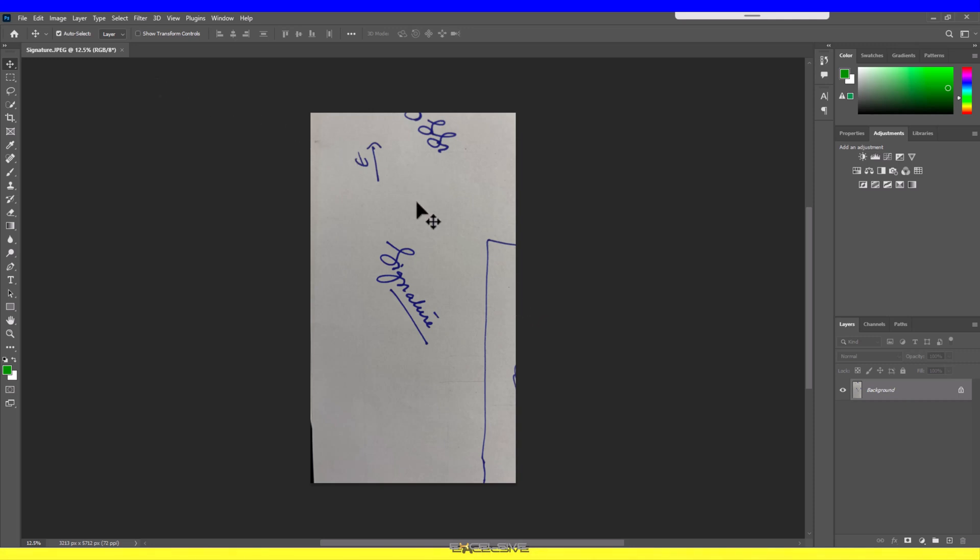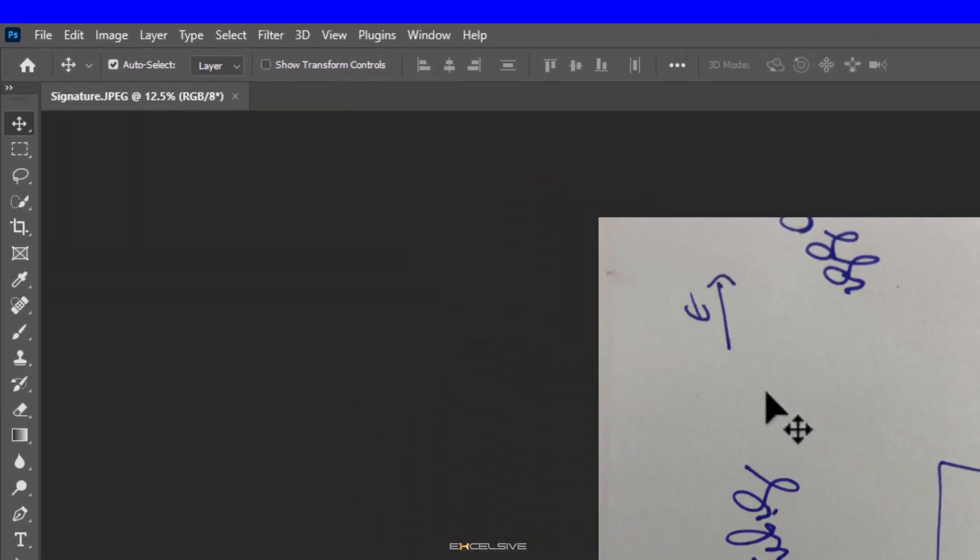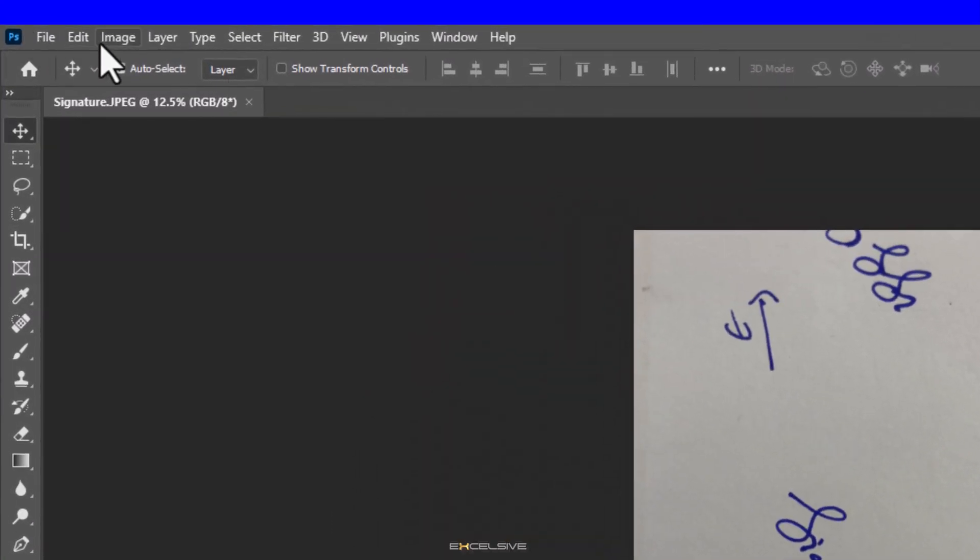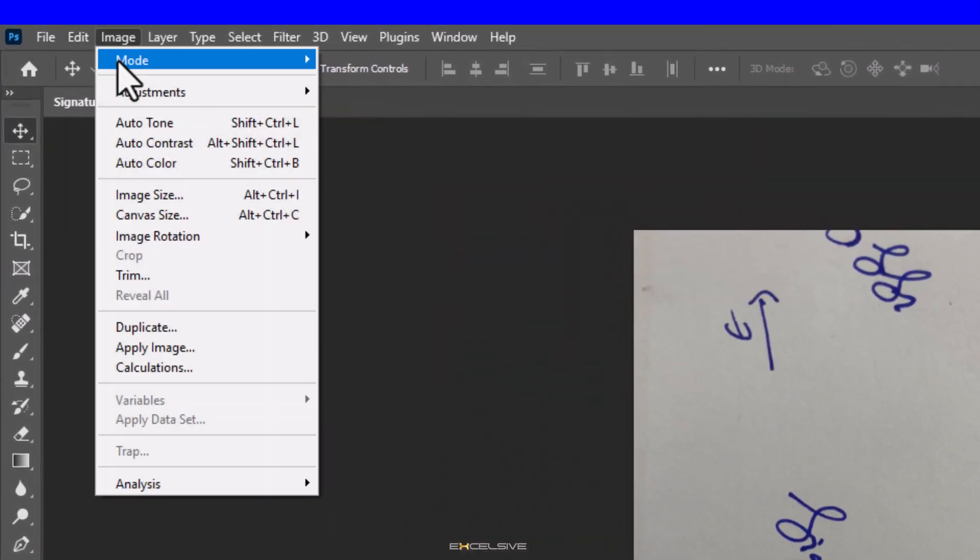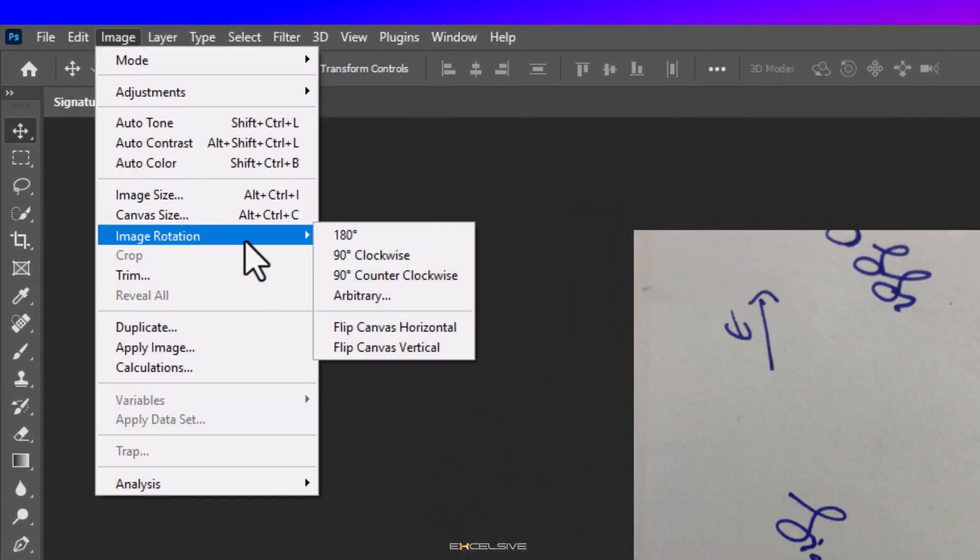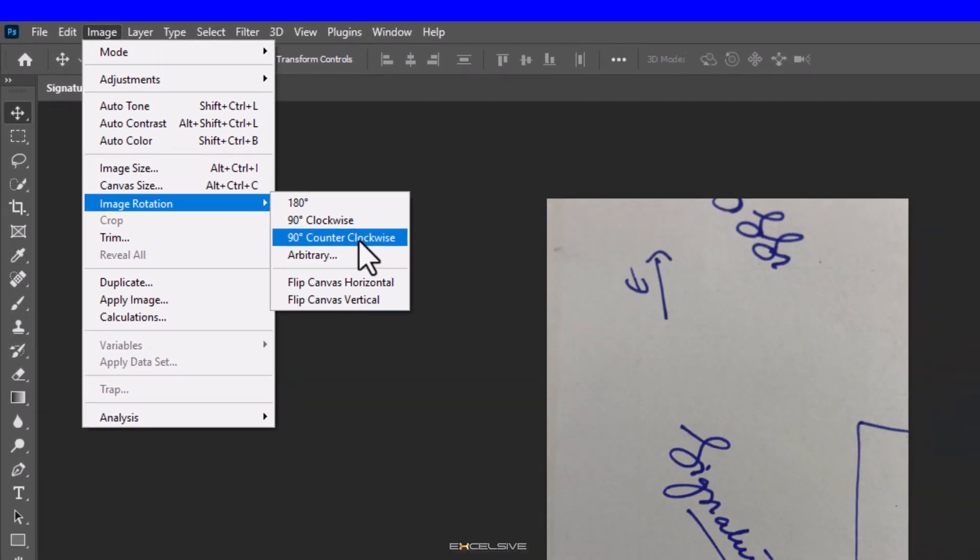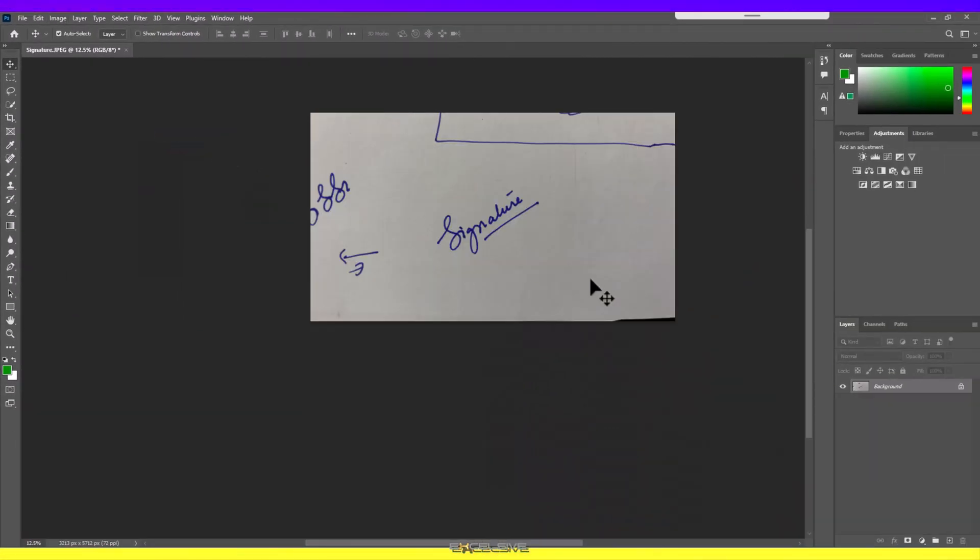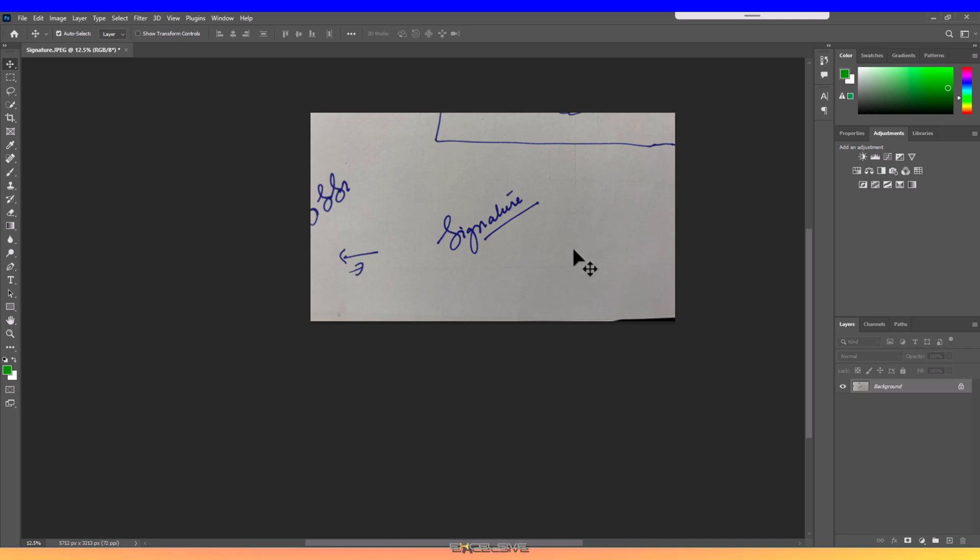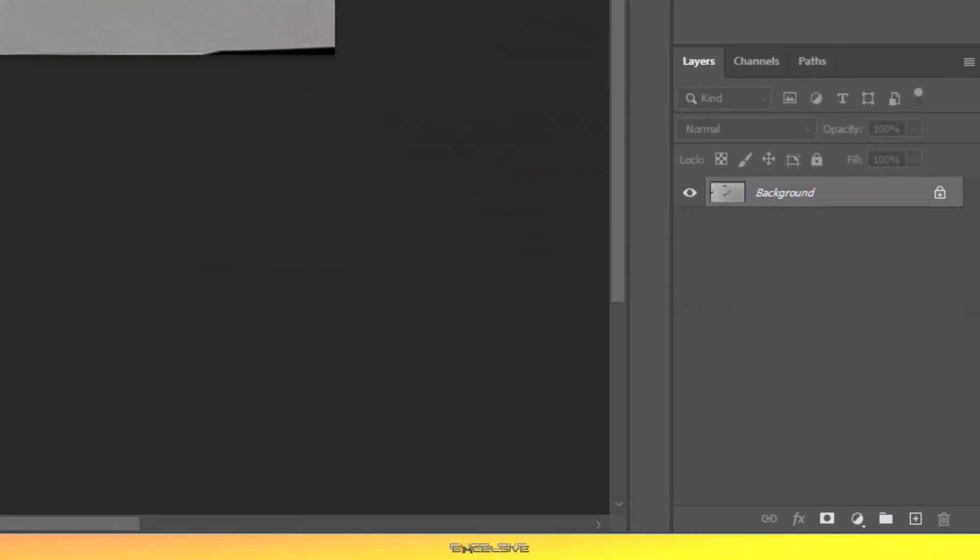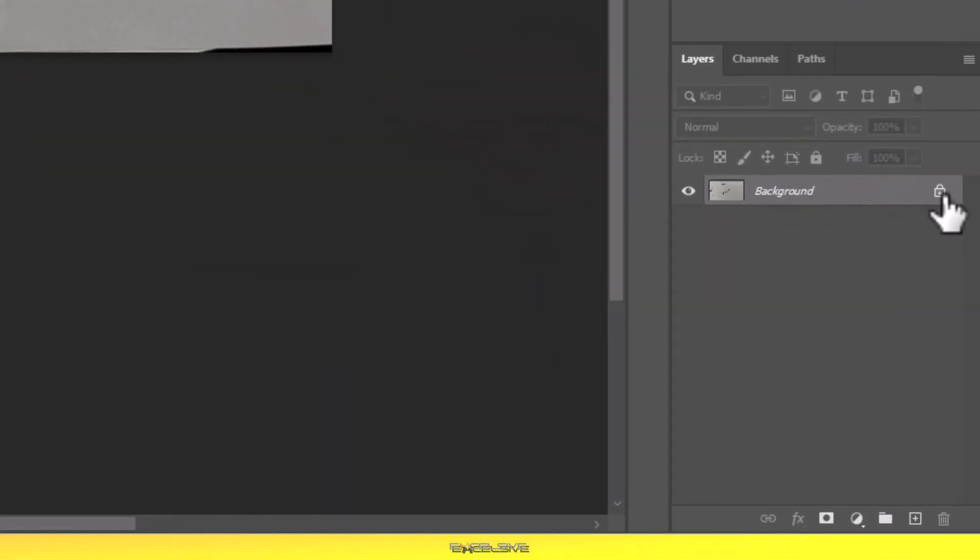But first, let's get this picture in the right orientation. We go to Image, Image Rotation, and we want our image to be rotated left and 90 degrees is perfect. So we select 90 degree counterclockwise and that does it. Before we start with any more modifications, let's get rid of this lock symbol from here.